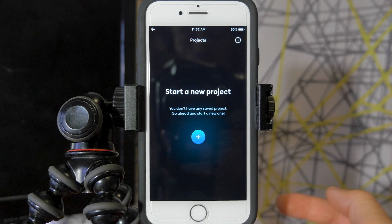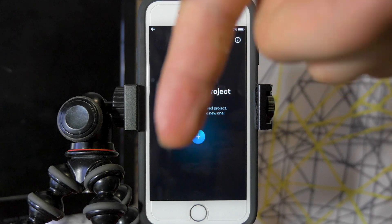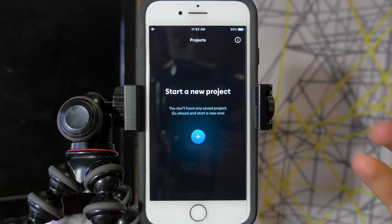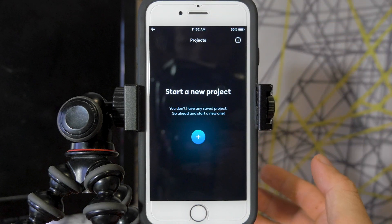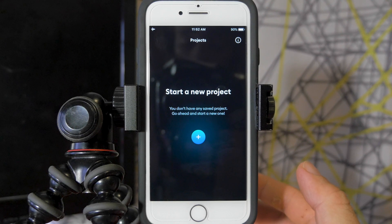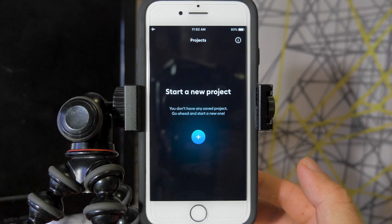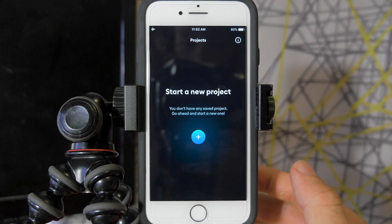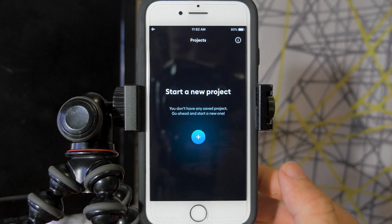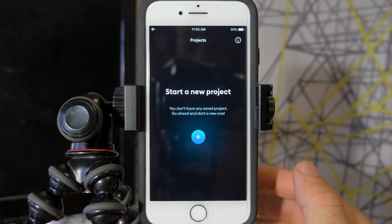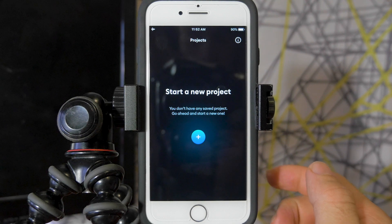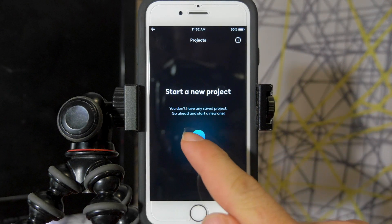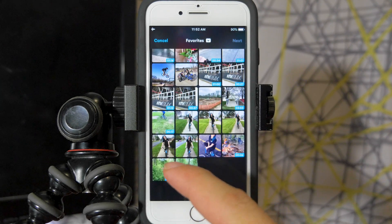I actually already have that video — you can find it in the link in the description below or up here in the info card on the screen if you want to know everything about this app and explore all of its functions. With this video we're going to be talking about the updates that haven't been covered yet, so let's start a new project with the plus sign here.